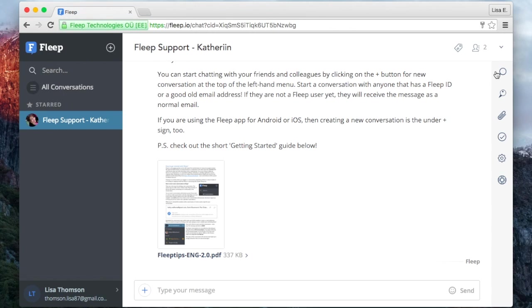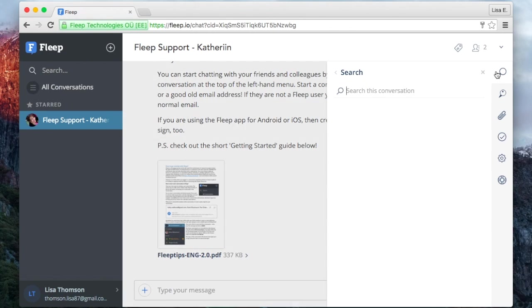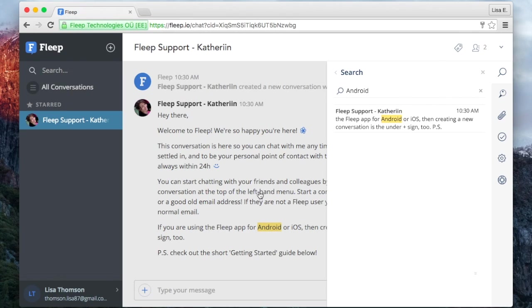On the right hand panel, every conversation has a few features. For example, here you have the search which you can use to search inside the conversation.